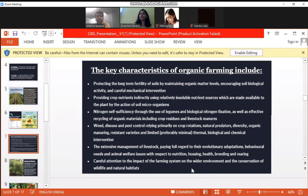Organic manuring and extensive management of livestock — paying regard to the evolutionary adaptations, behavioral needs of animals, and welfare issues — are all included in organic farming.